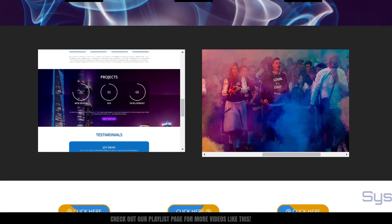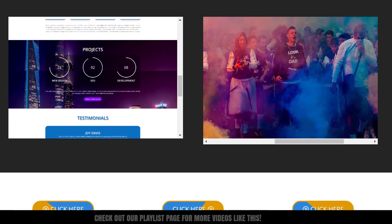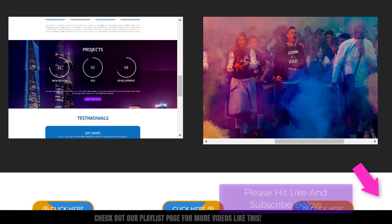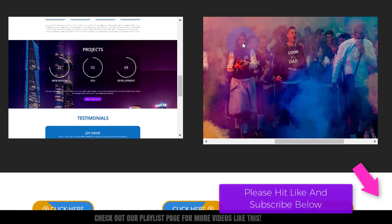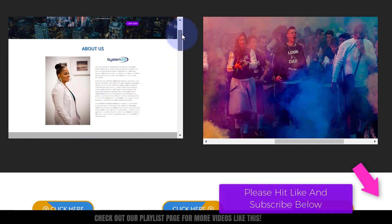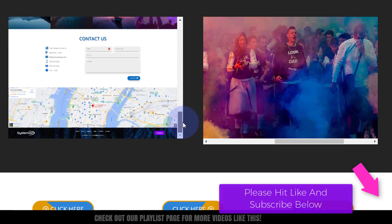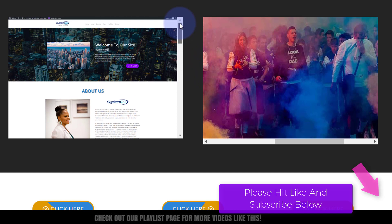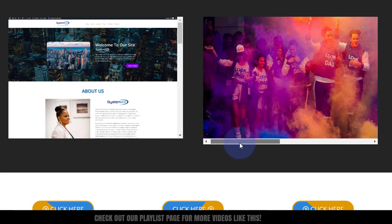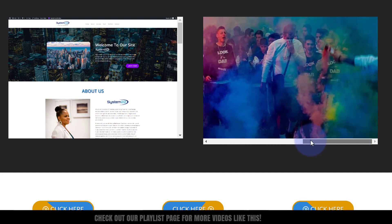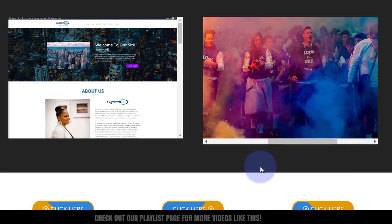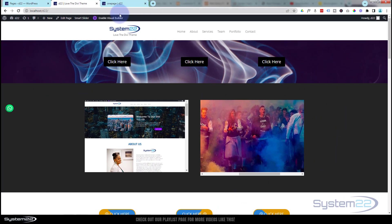Hi guys, welcome to another Divi theme video. This is Jamie from System 22 and webdesignandtechtips.com. We've got a couple of scrolling images for you — some long images we can scroll up and down. We've done this before automatically with CSS keyframes, but somebody wanted to learn how to do it manually. We're also going to do one horizontally so you can scroll left and right. It's really easy to do with just a tiny little bit of code, which I'll put down below the video.